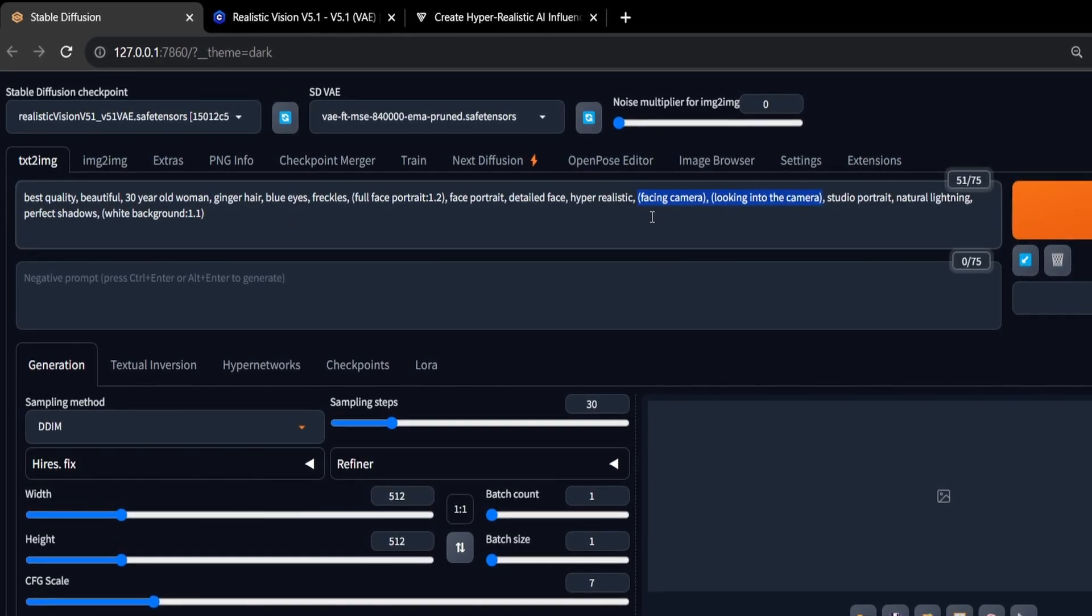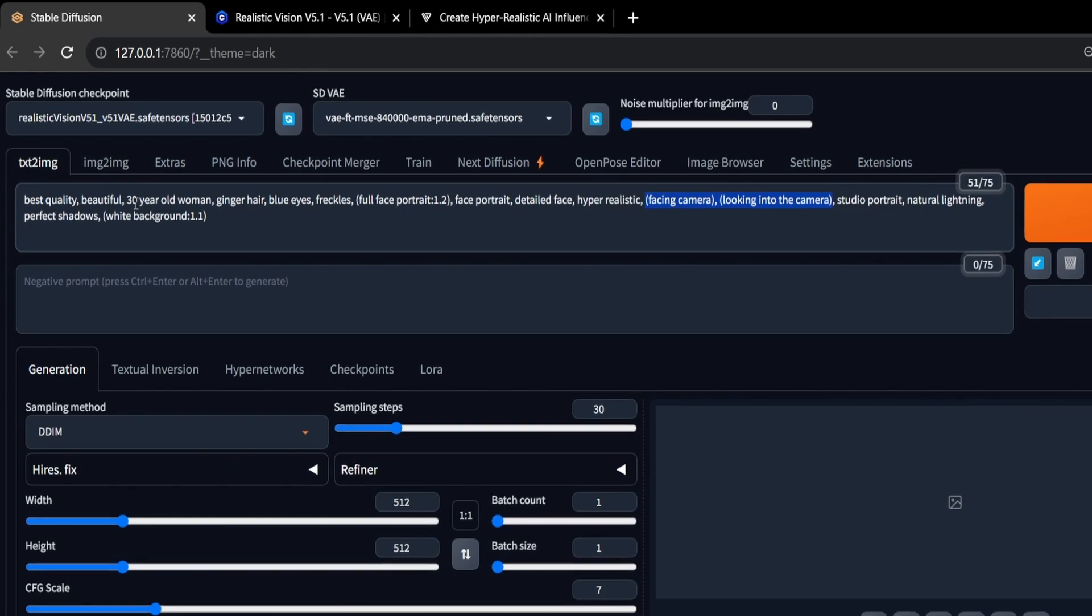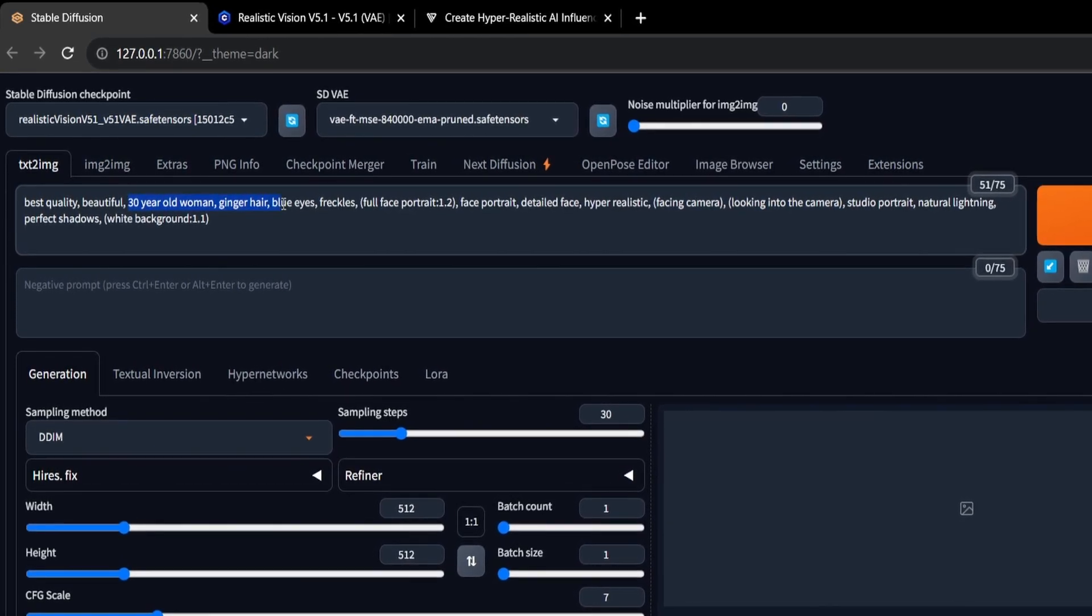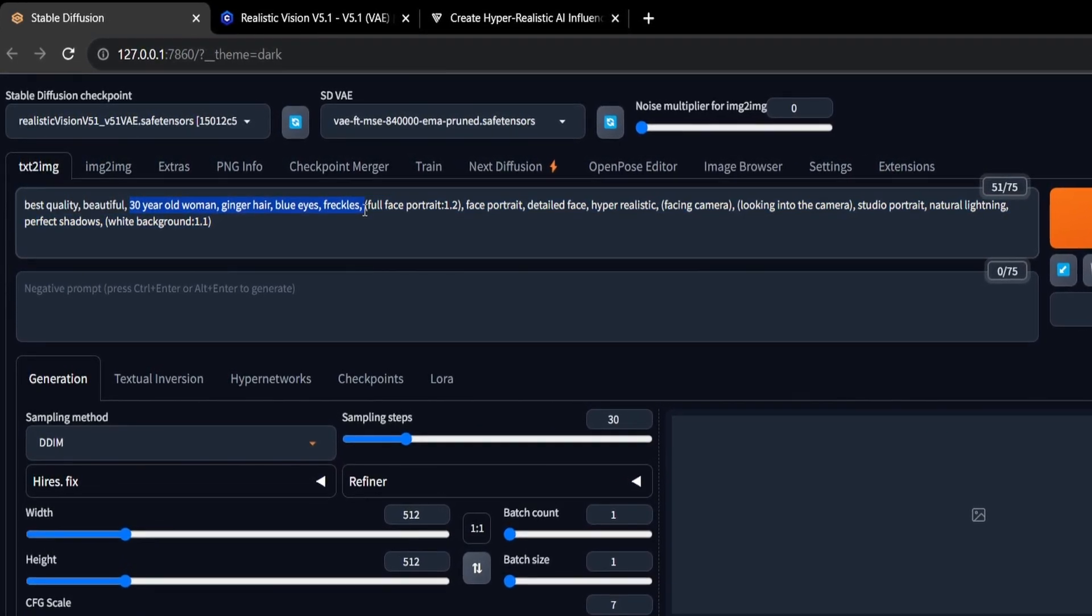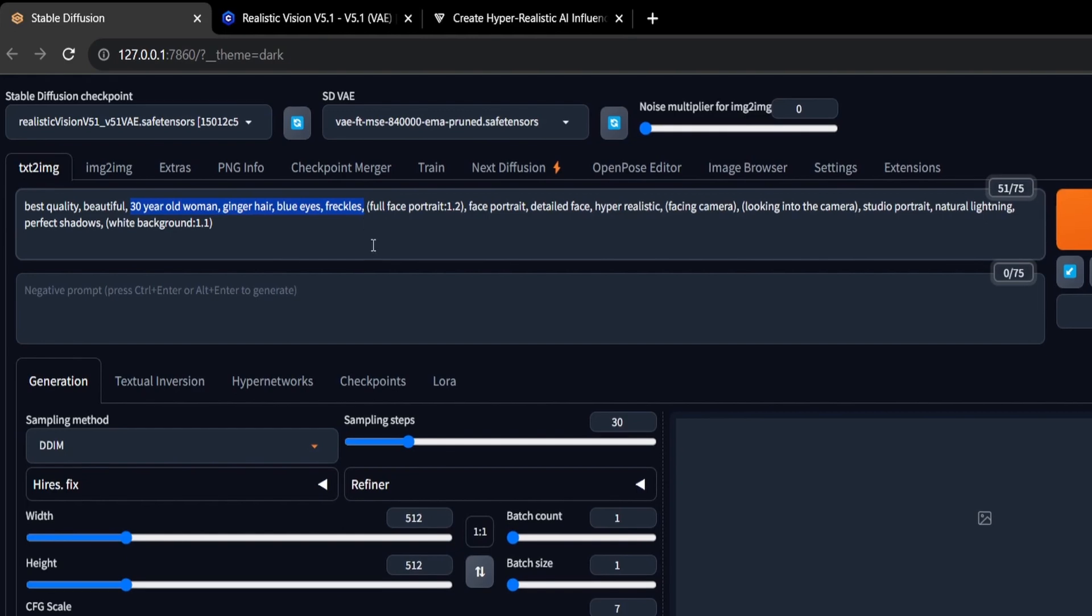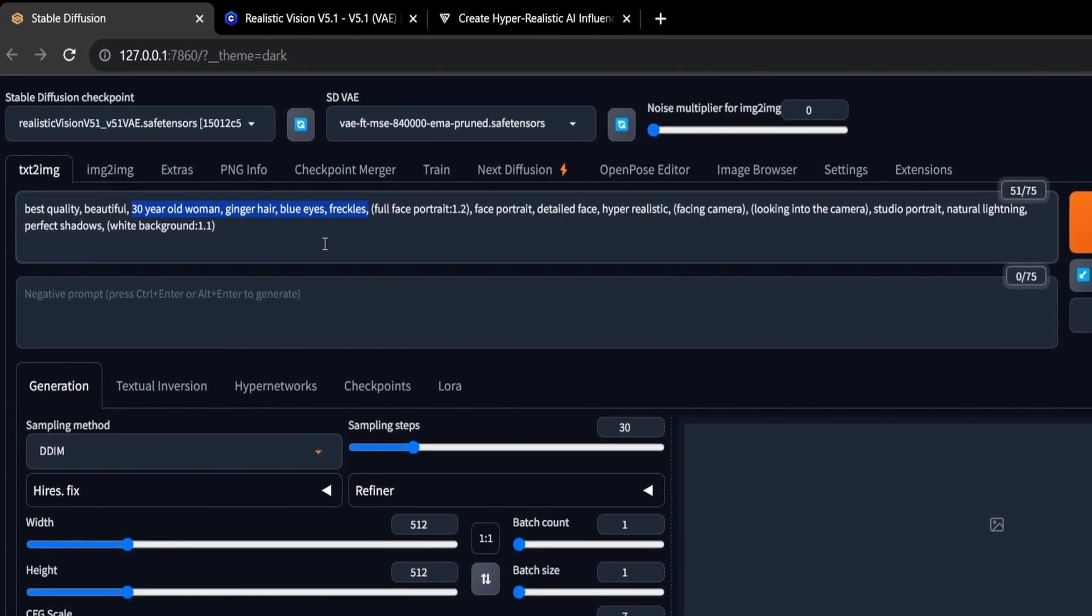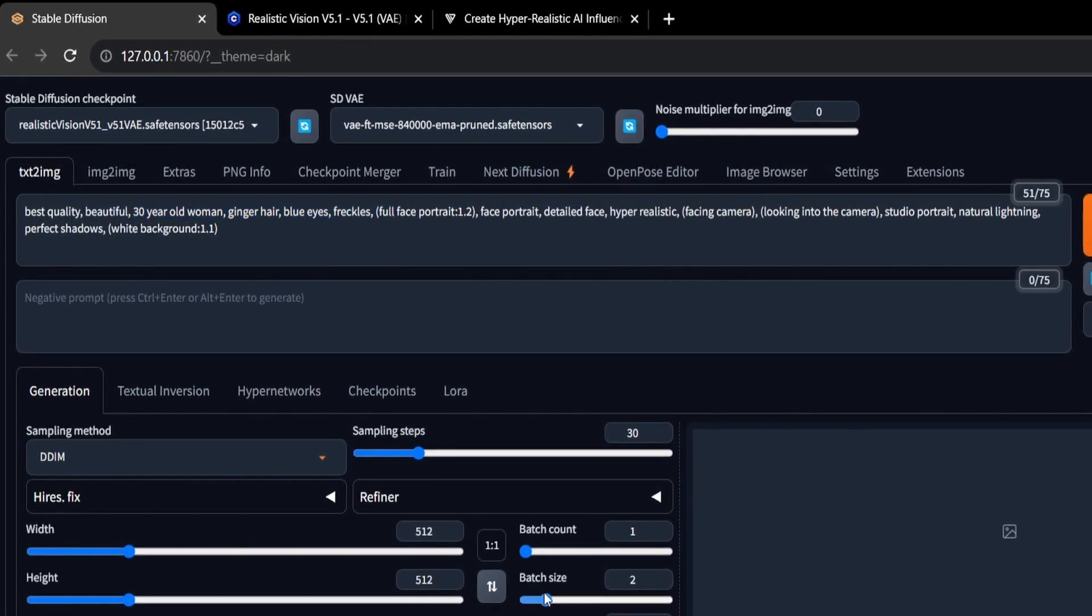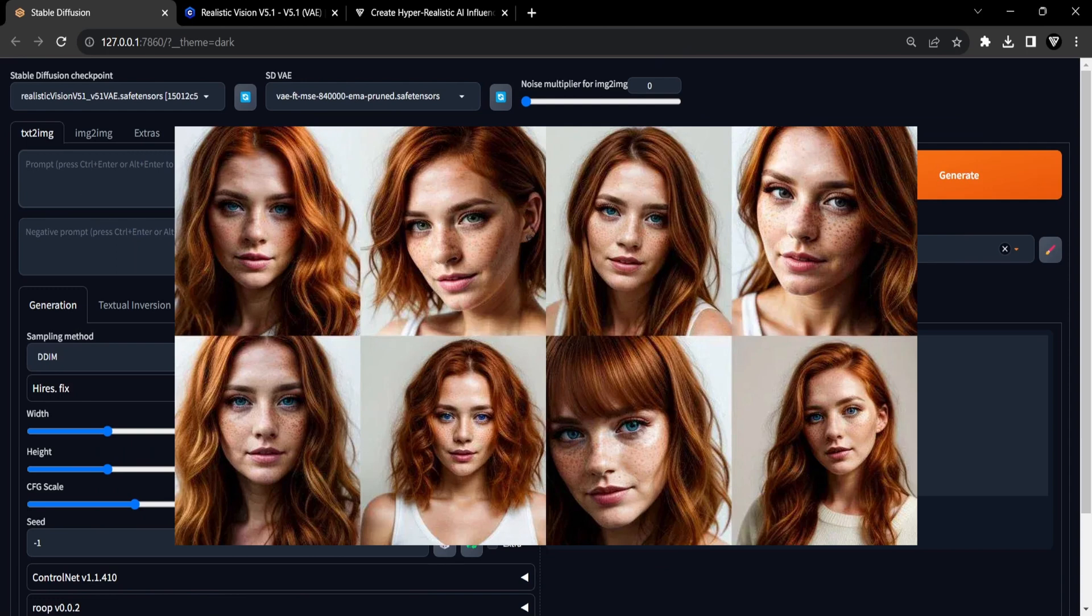For this tutorial, we will create a beautiful woman with red hair and blue eyes as our AI influencer. We will change our batch size so that we have several portraits to choose from. We will eventually provide this portrait to the ROOP extension to get consistent faces when creating our posts for Instagram, TikTok, and any other social media platform.